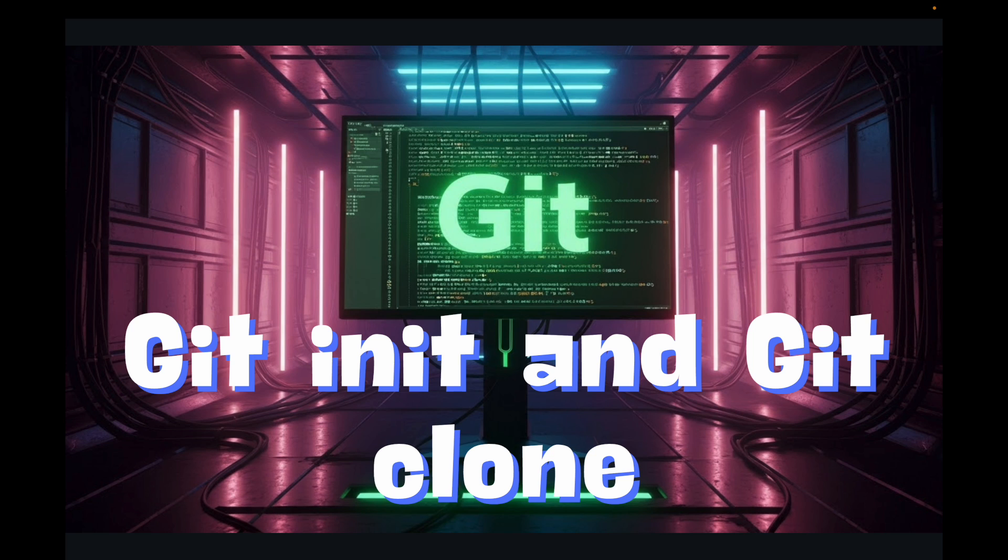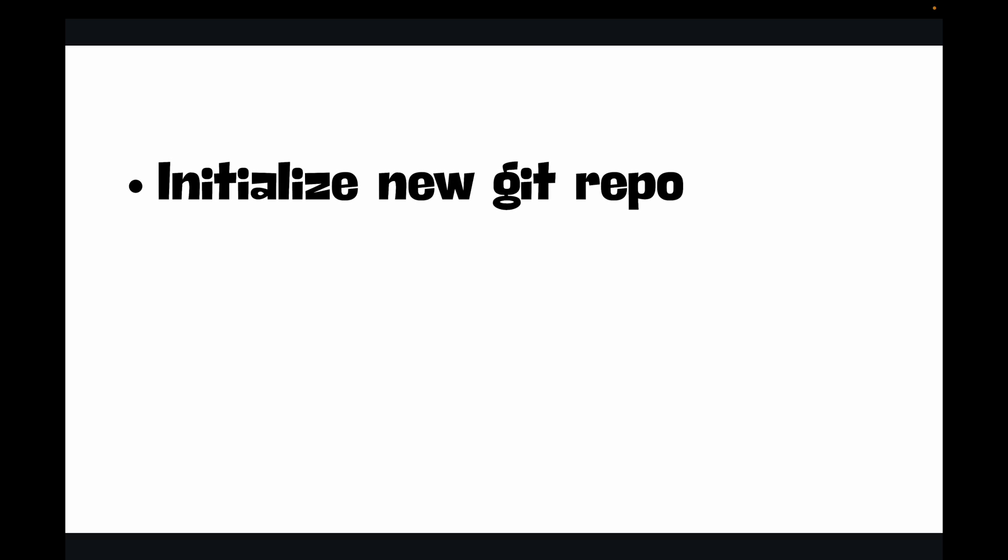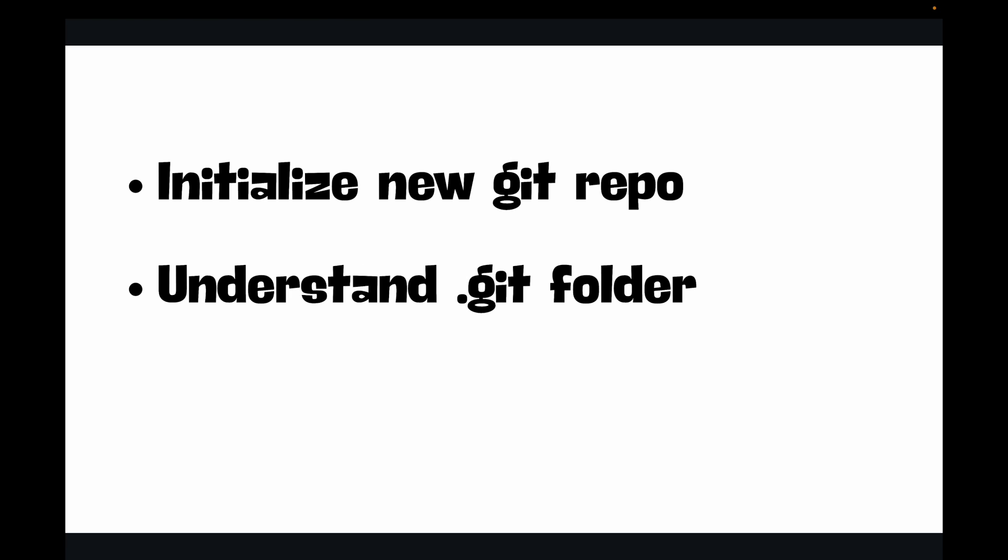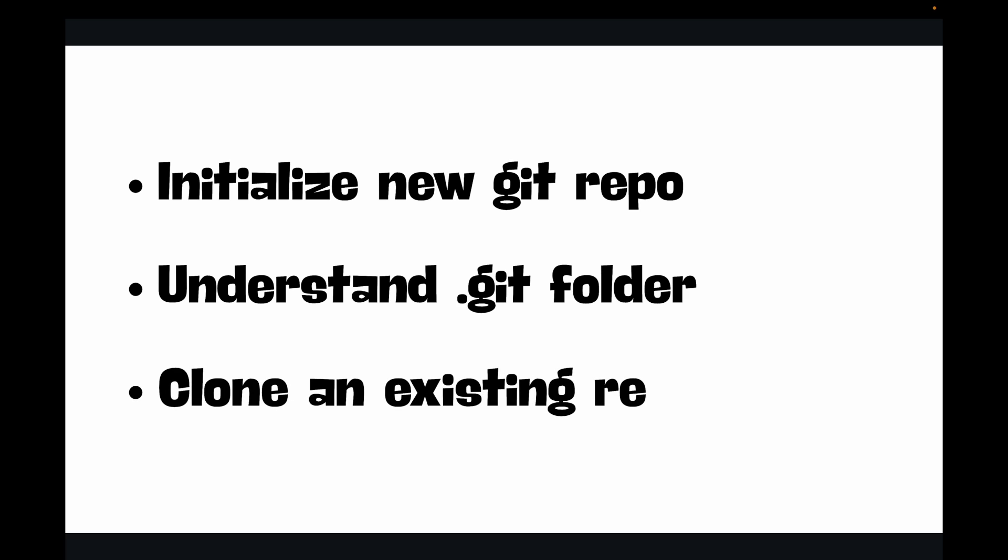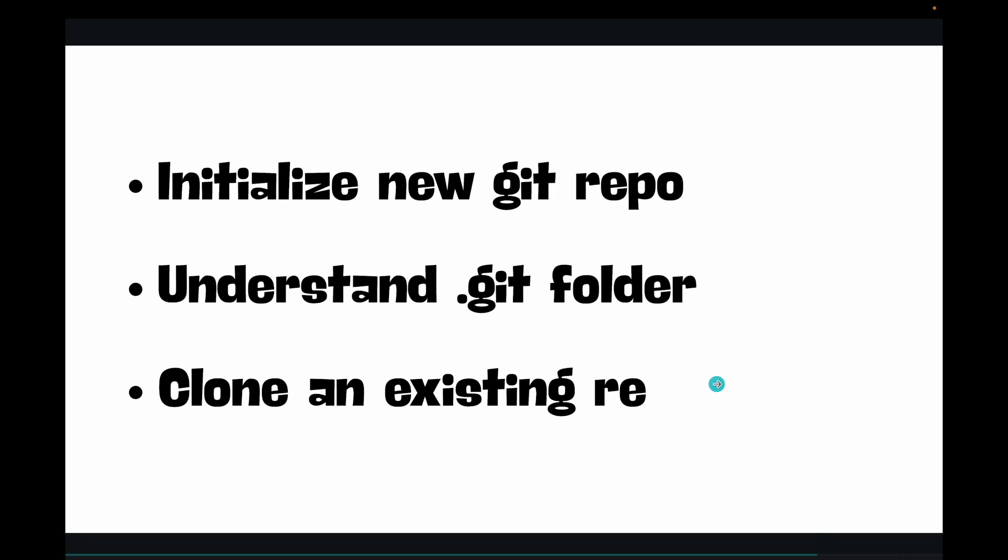Let's jump right into this. By the end of this video you will know how to initialize a new Git repository for a fresh project using git init command, understanding the mysterious dot git folder, and then cloning an existing repository from a remote source like GitHub using git clone. There seems to be a typo, this is repo, sorry about that.